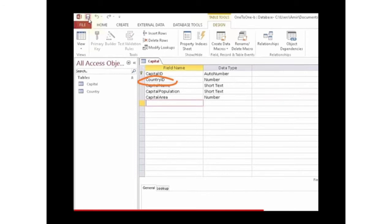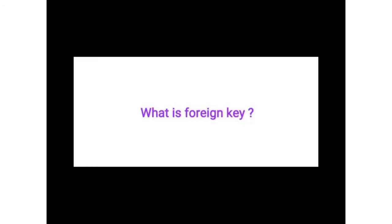Now what is a foreign key? A foreign key refers to the field in a table that acts as a primary key of another table.